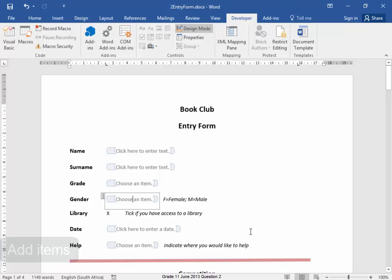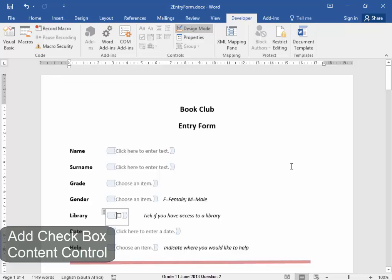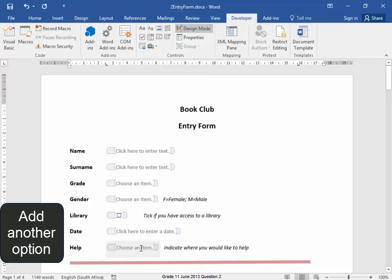Library, I need to replace that X with a Checkbox Content Control. Under Help, I need to add some more options.